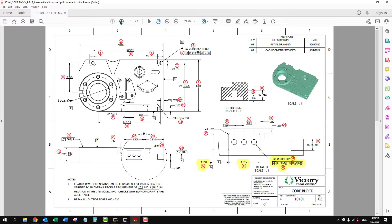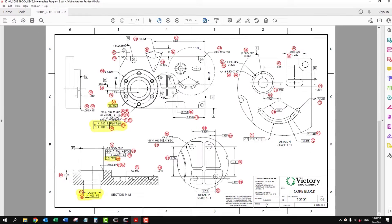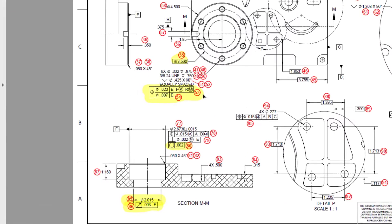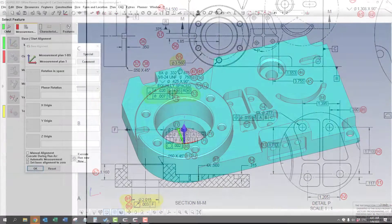And then on sheet 2, we're going to measure this bolt pattern with a composite position and some runout and roundness.